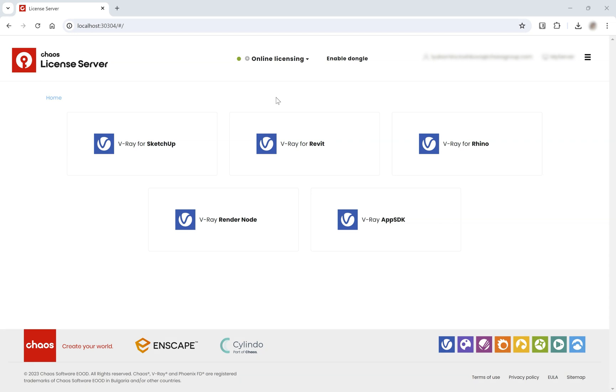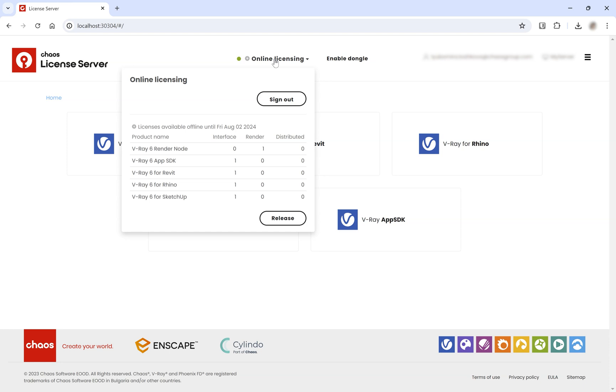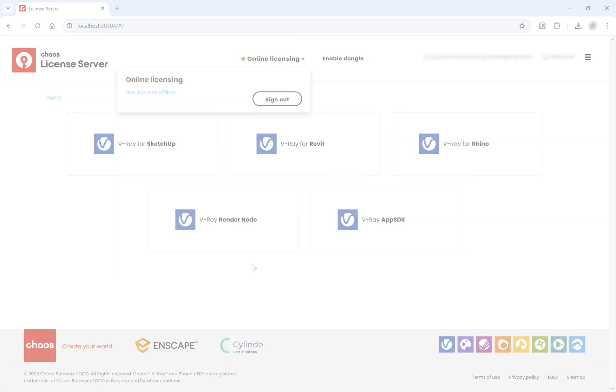Releasing the borrowed licenses can only be performed from a machine with an internet connection. On the localhost page, open the Online Licensing menu, click the Release button, and confirm your action.